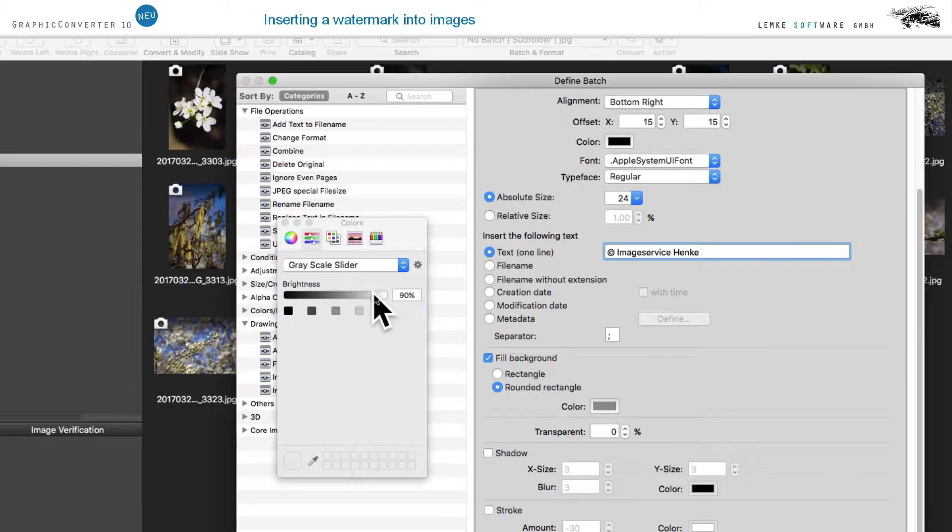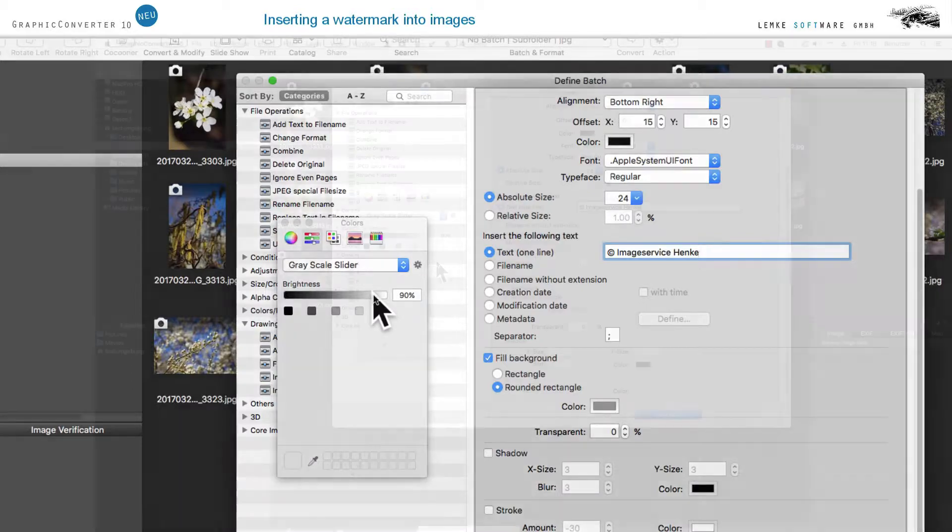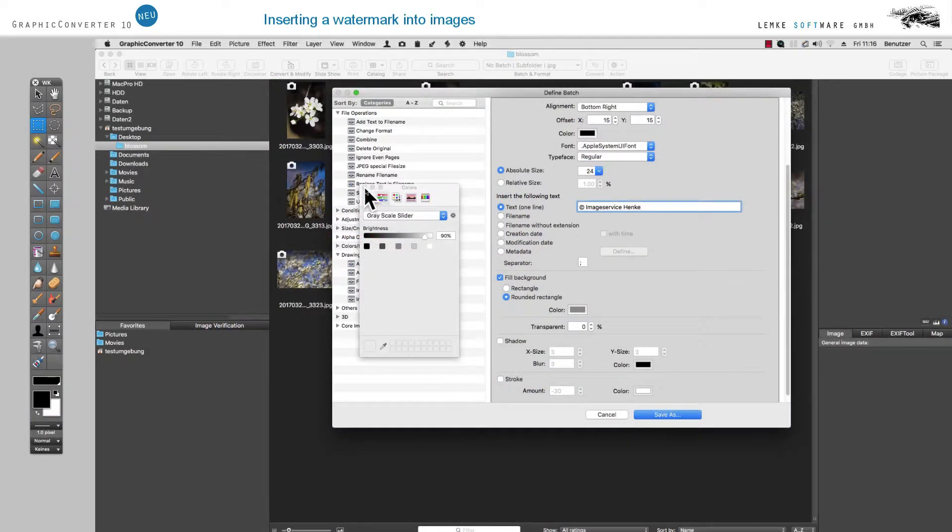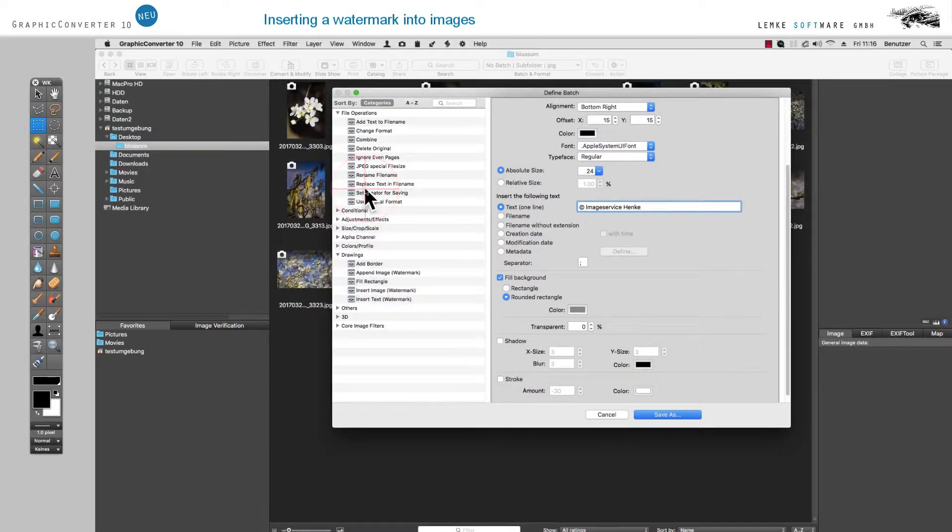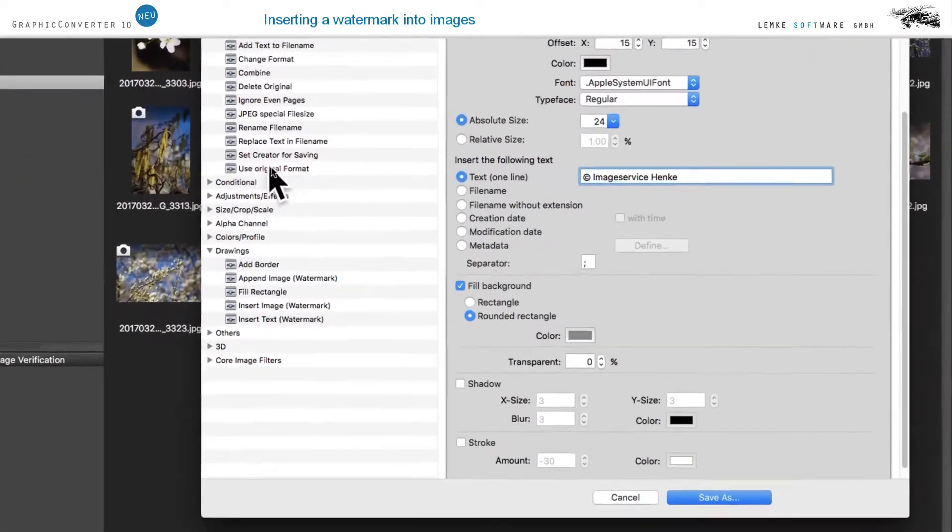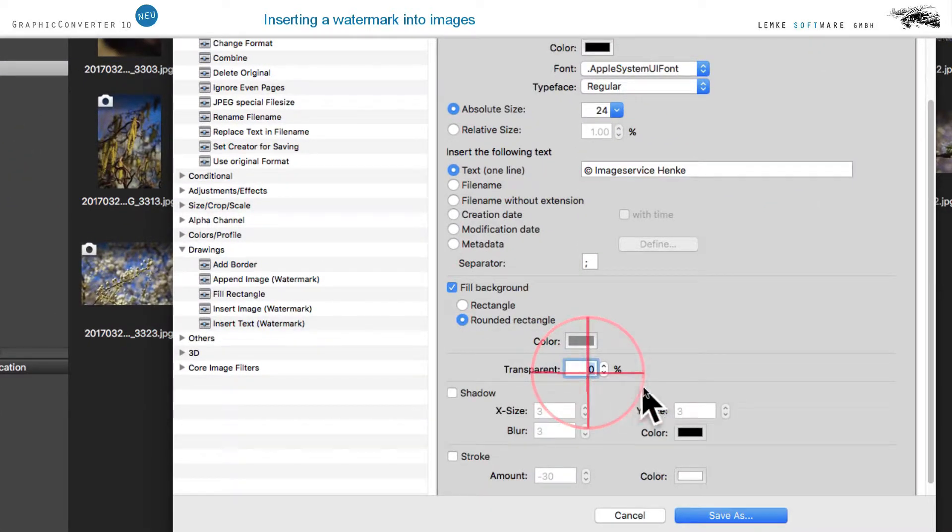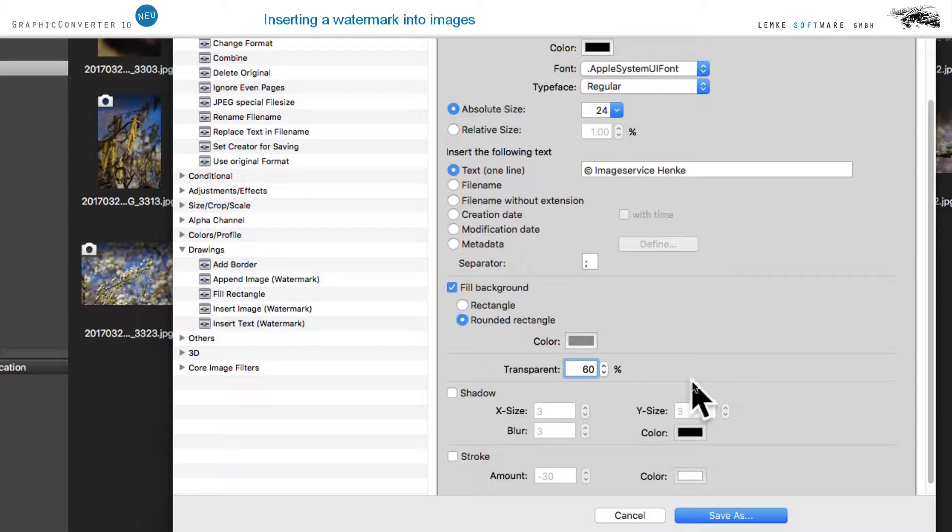As an alternative, you can choose a shadow or stroke. For many applications, a transparency of 60% or more may prove to be useful, which will reduce the distraction caused by the watermark.